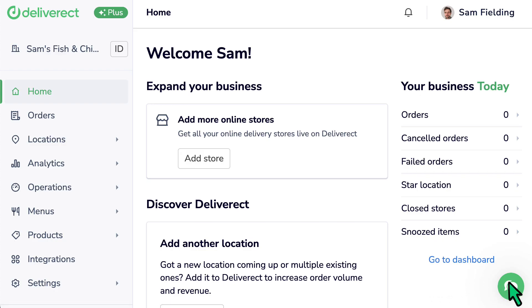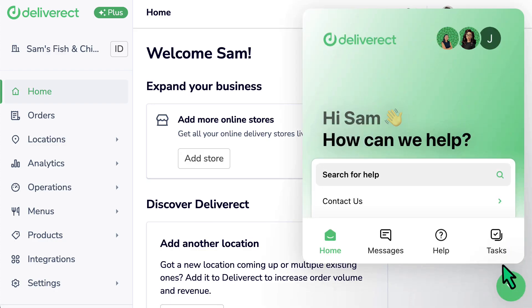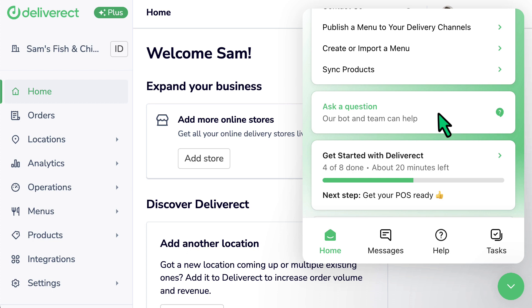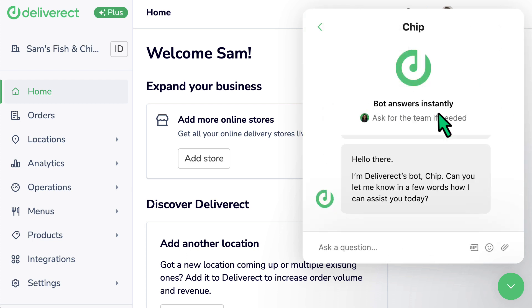You can also reach out to our support team for assistance by selecting the chat icon at the bottom right of Deliverect.